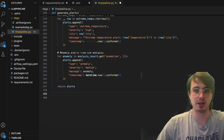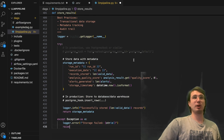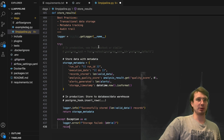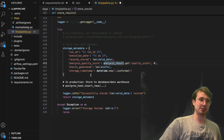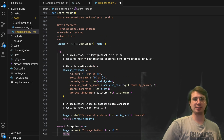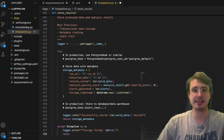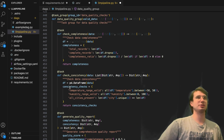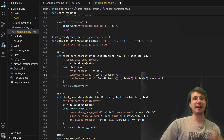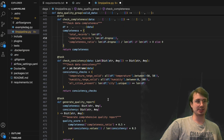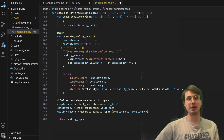Next we store results: gathering valid data, the analysis result, and any generated alerts, then storing everything in Postgres using a Postgres hook. We return storage metadata with record count, analysis quality score, alerts generated, and storage timestamp. We also define a task group for data quality checks — checking data completeness (total records, complete records, completeness ratio), data consistency, and generating a data quality report. This ensures we're not only using LLMs to generate results, but also validating them.